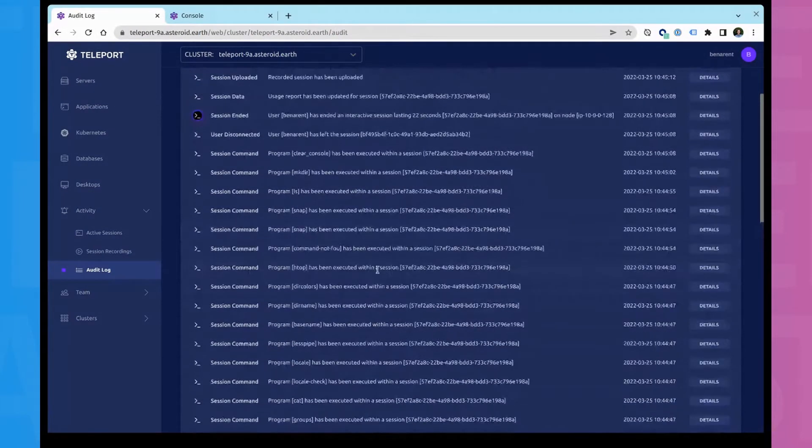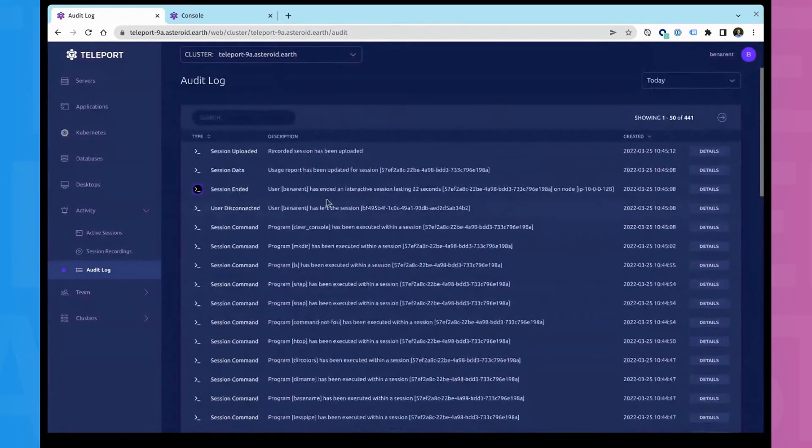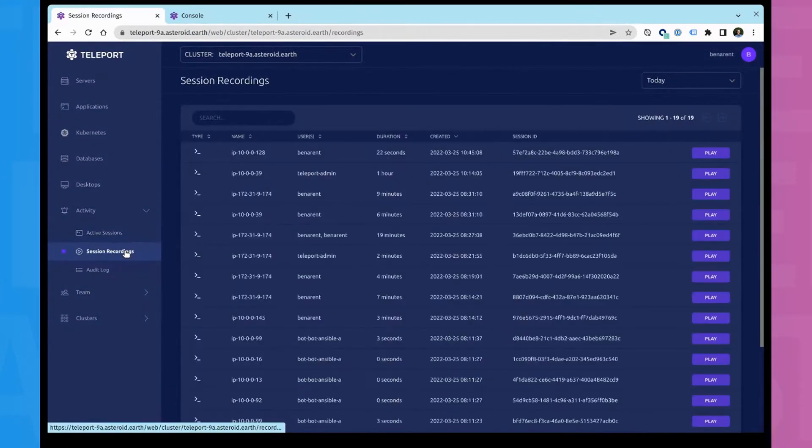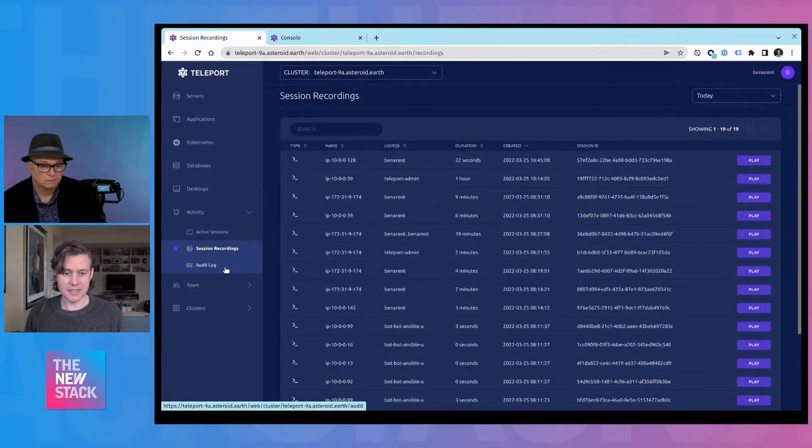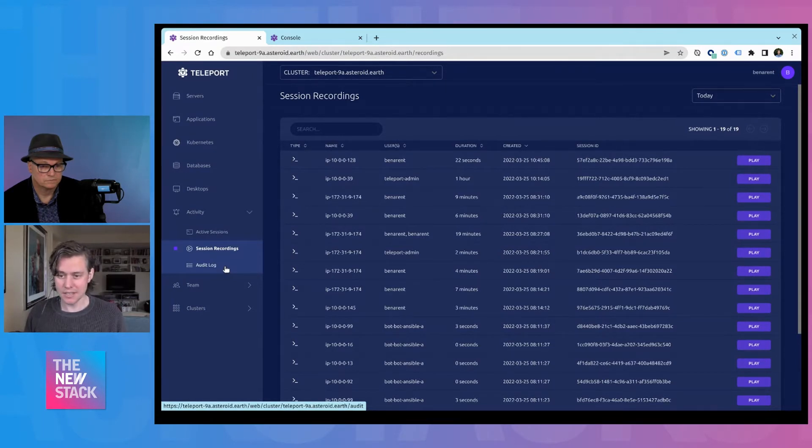So we have very detailed information about what happened during the session. So if I come in, this is the command line not found. And then we finally have a session end event. When does this become useful for people?